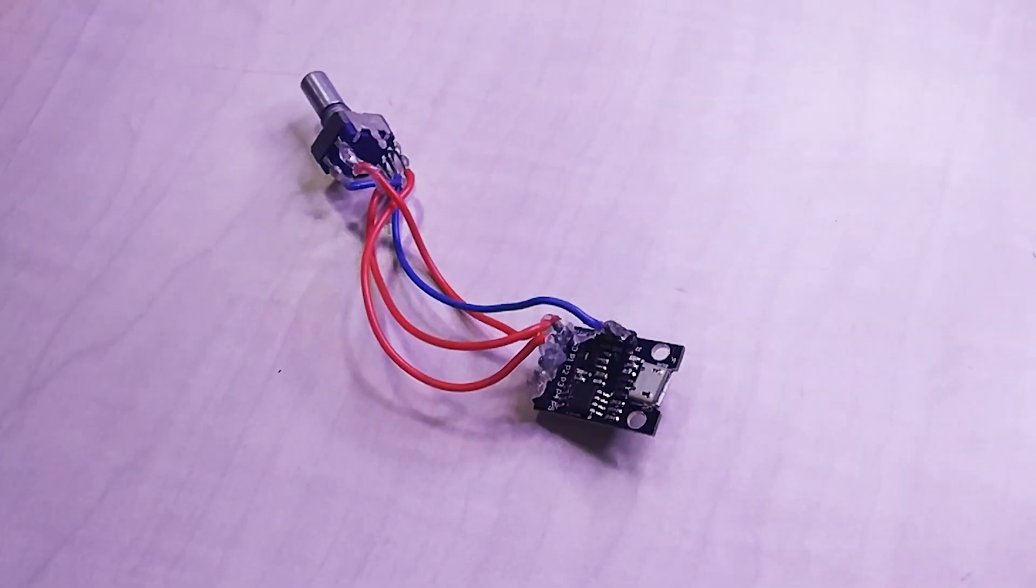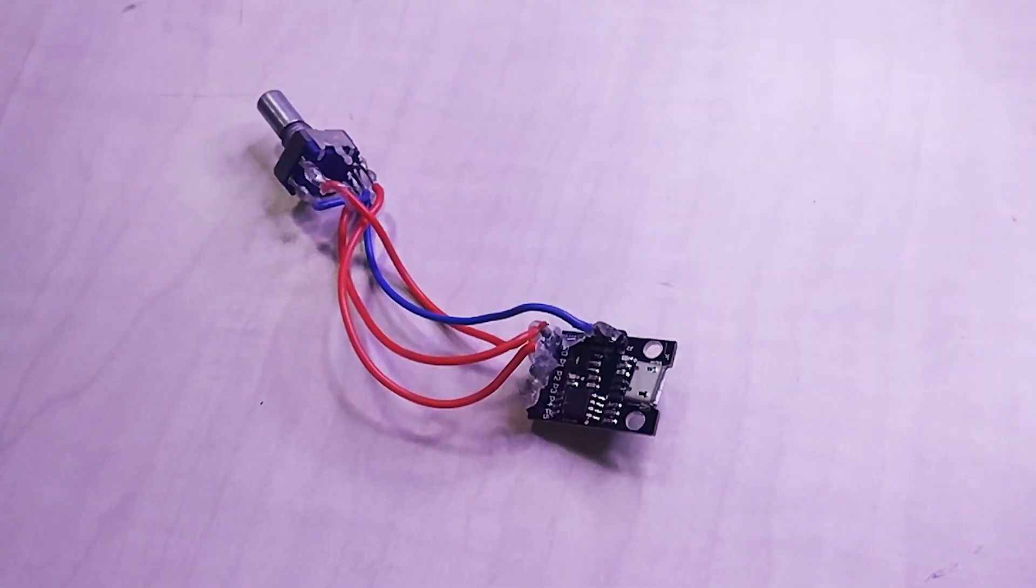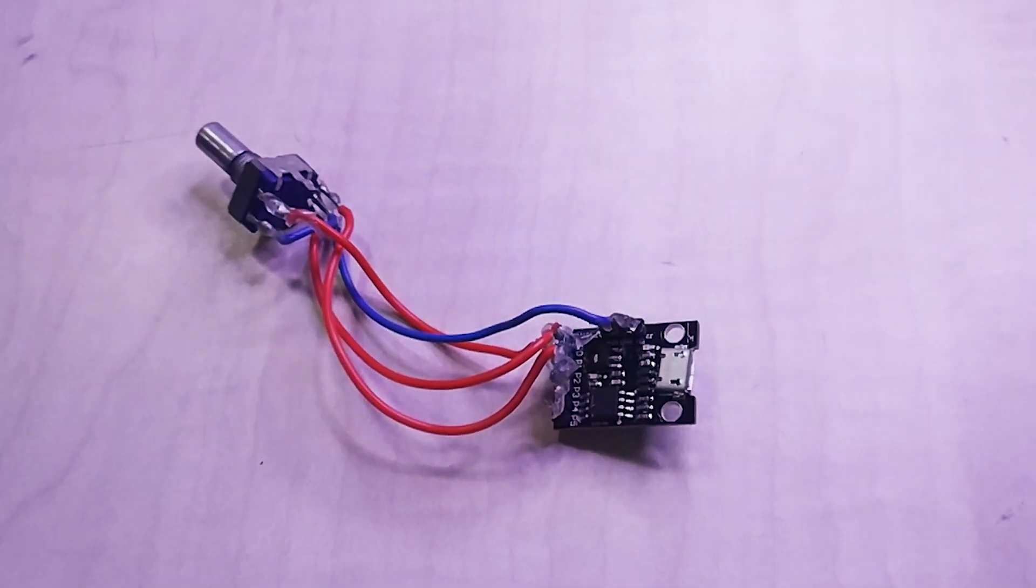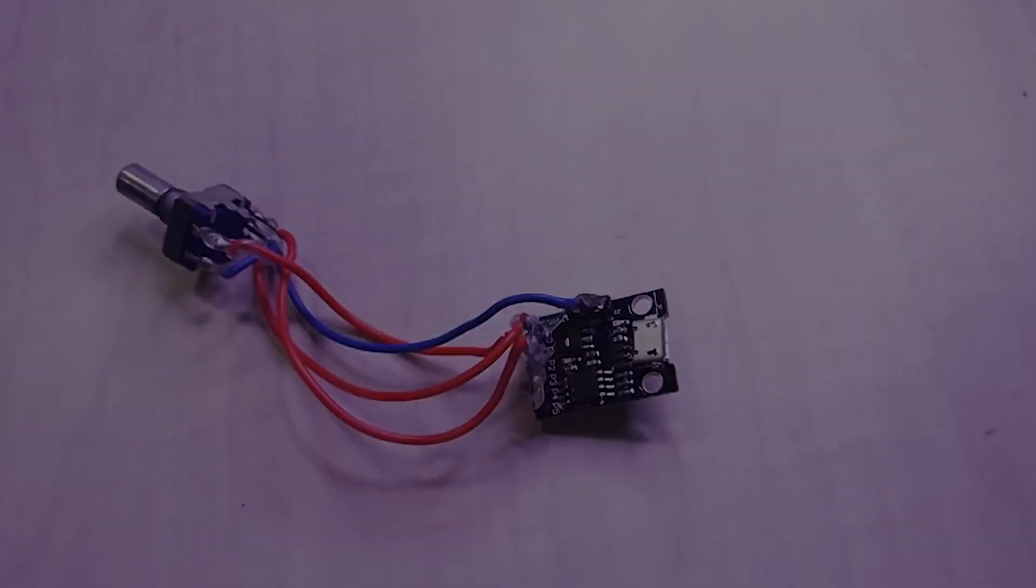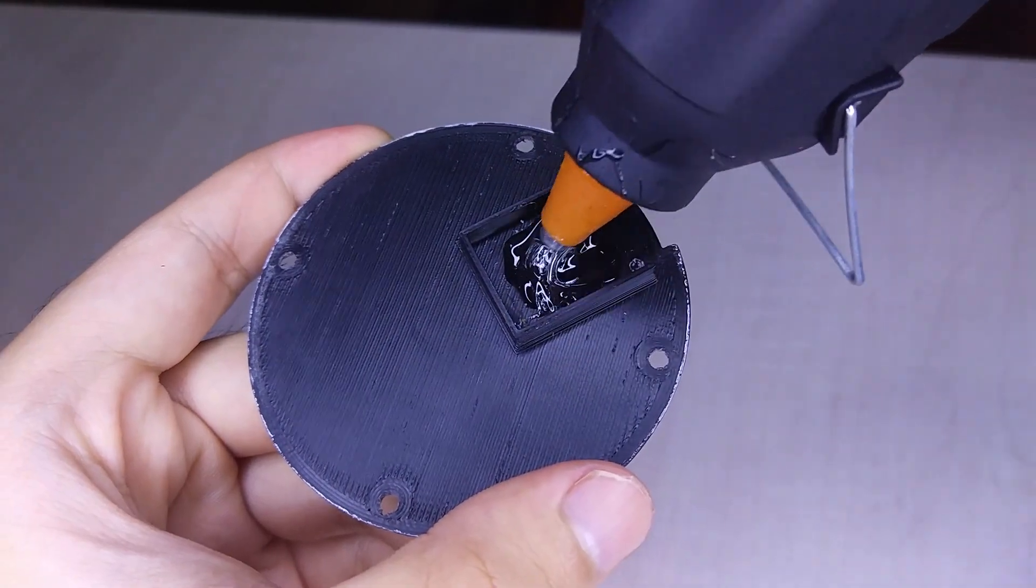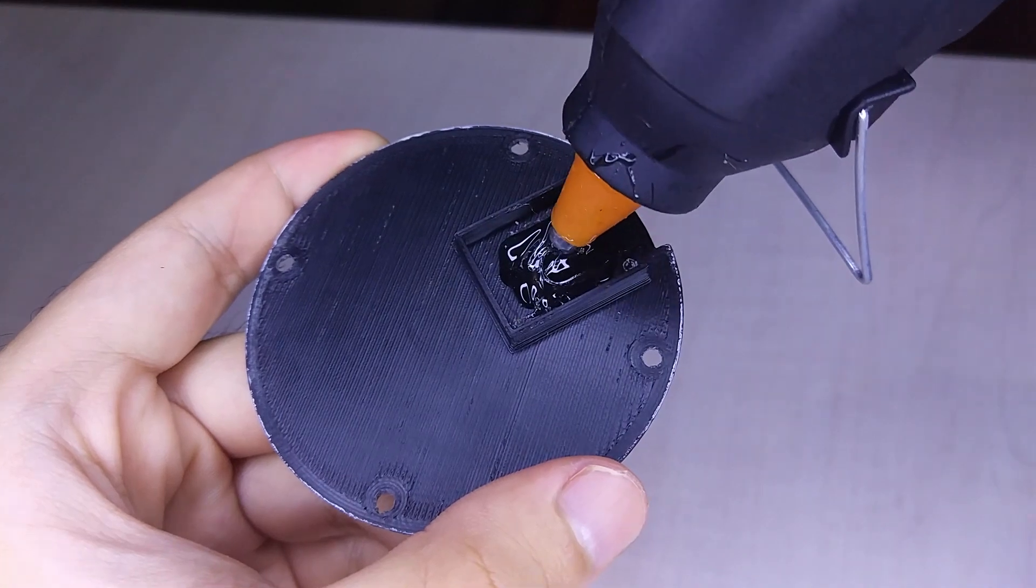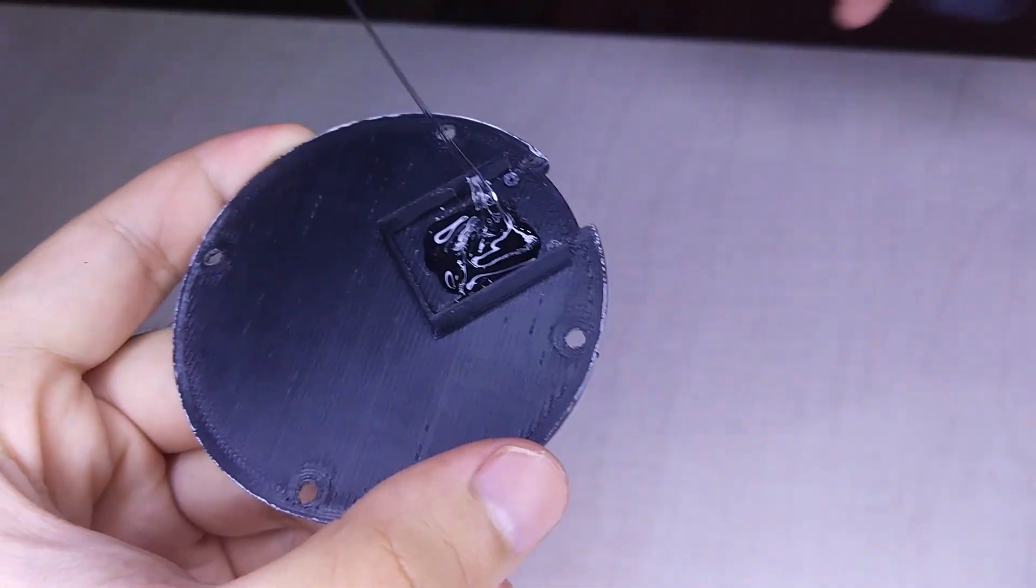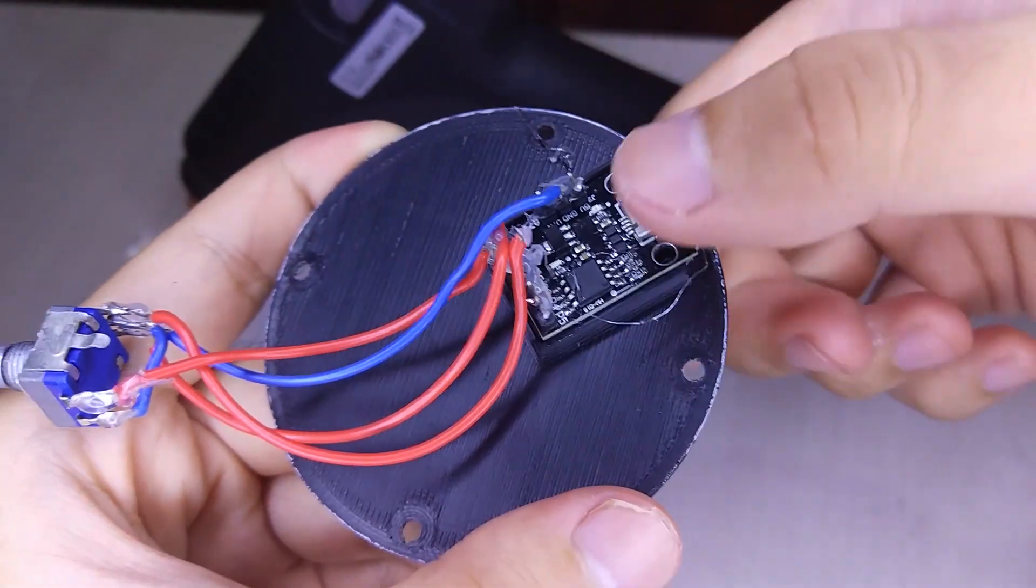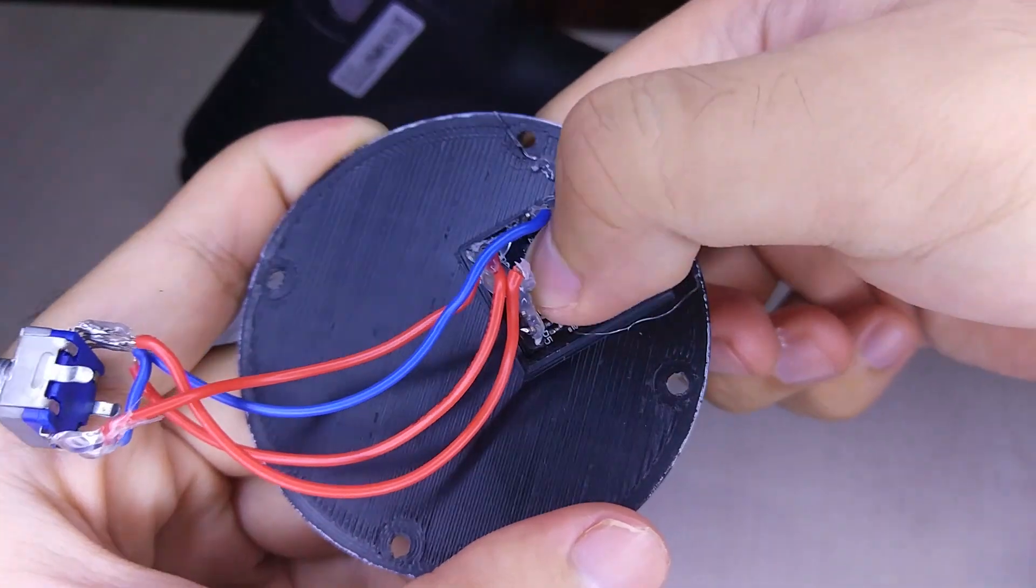Now that the electronics are done, all we need to do is to mount it in its 3D printed shell. Grab the part with a rectangular bracket and add an ample amount of hot glue. Be ready to quickly set the microcontroller in place.